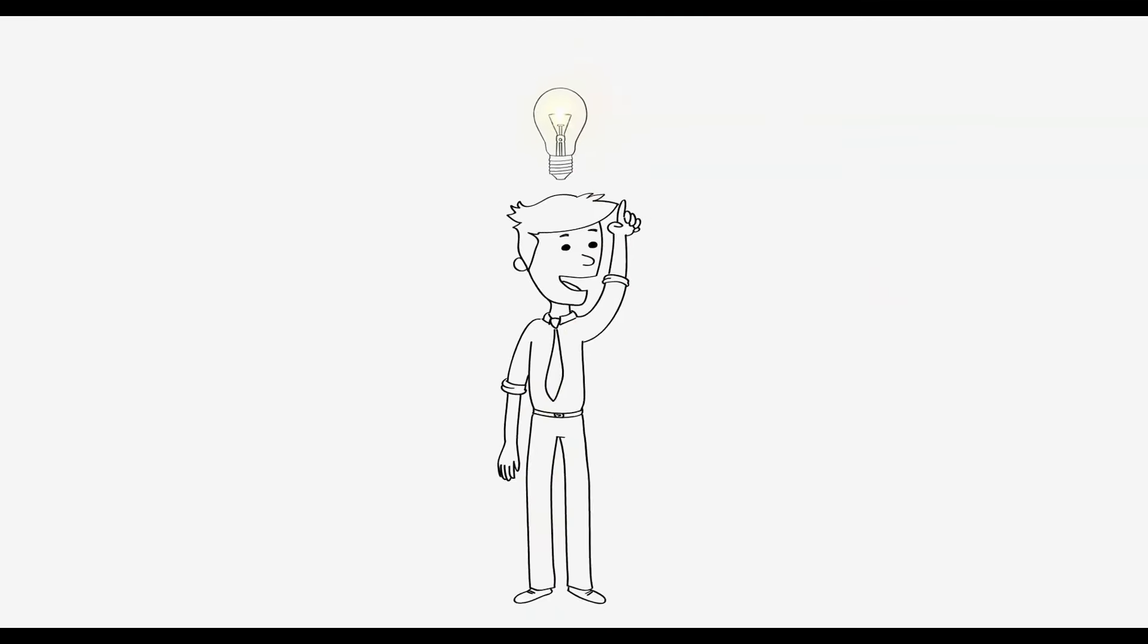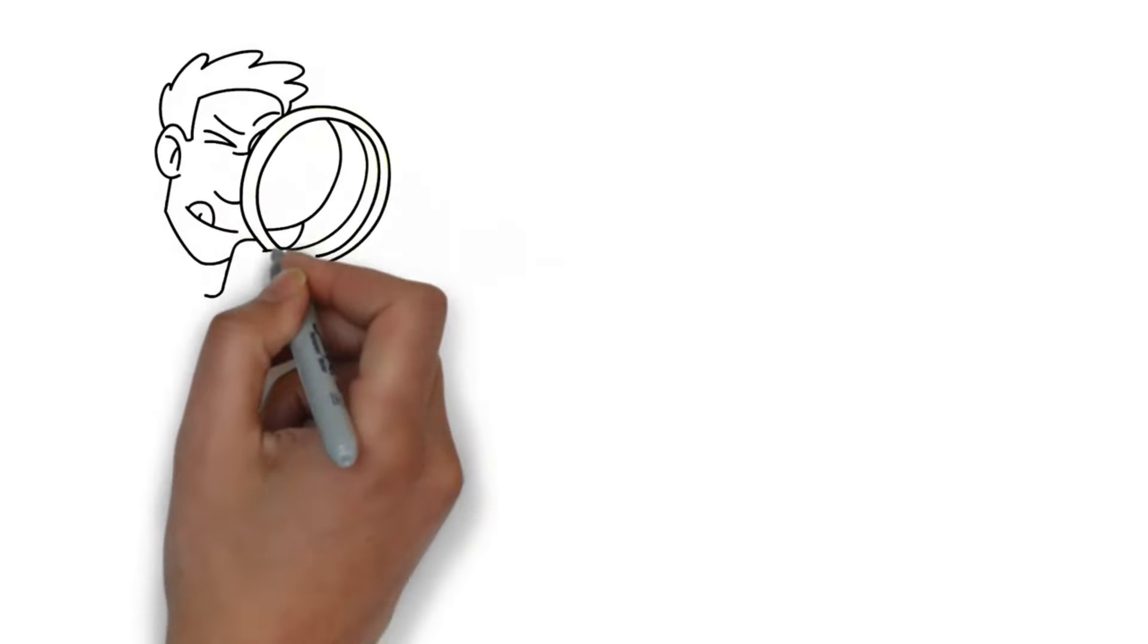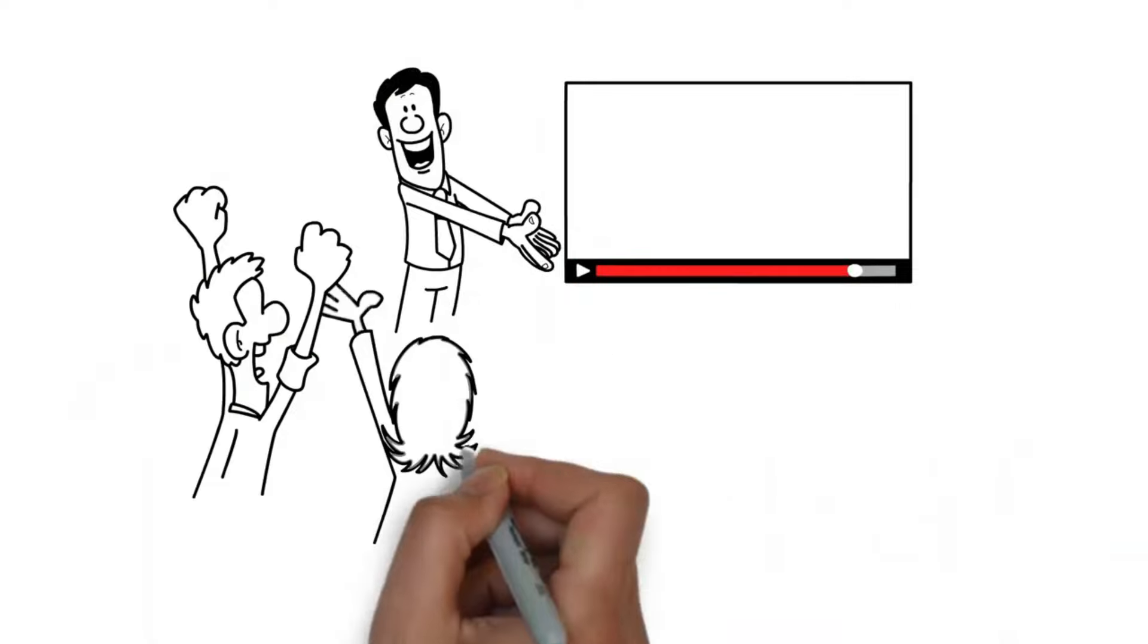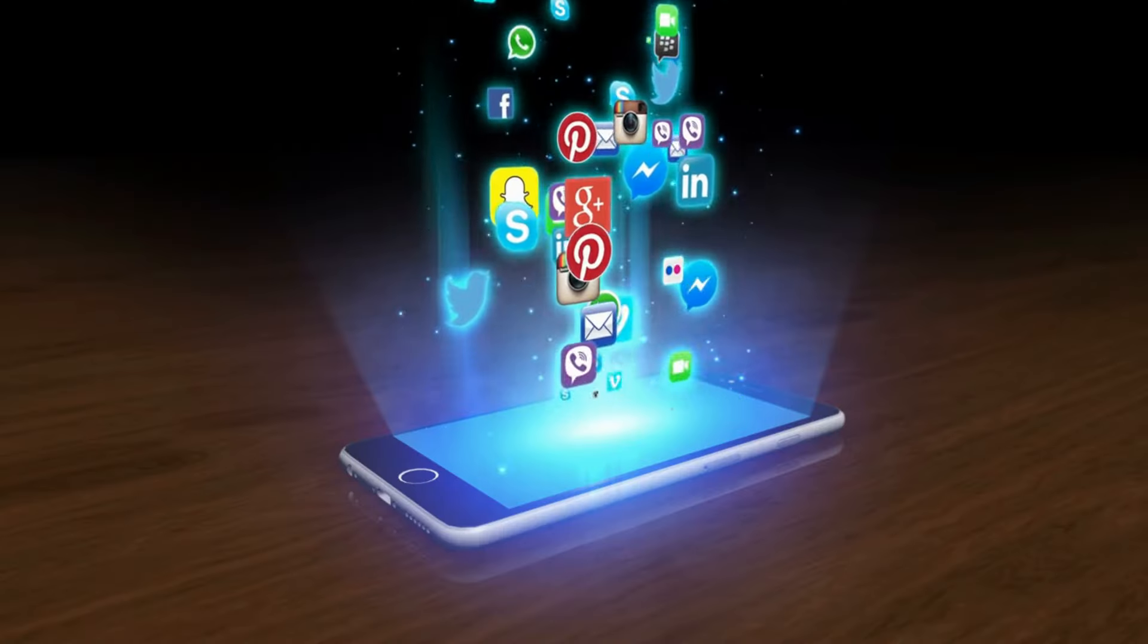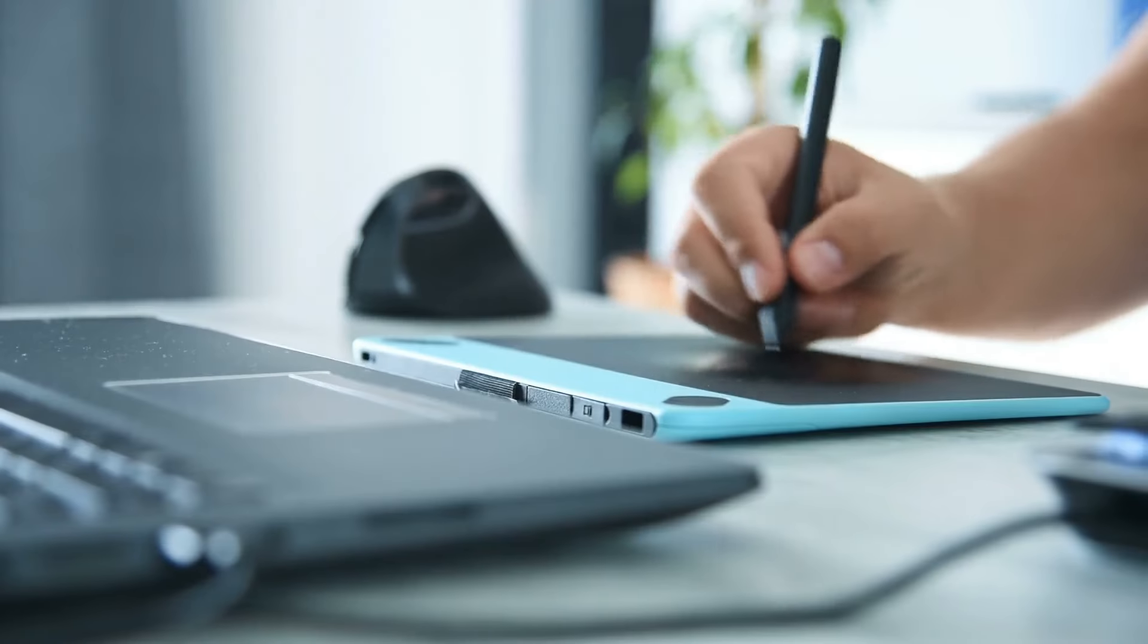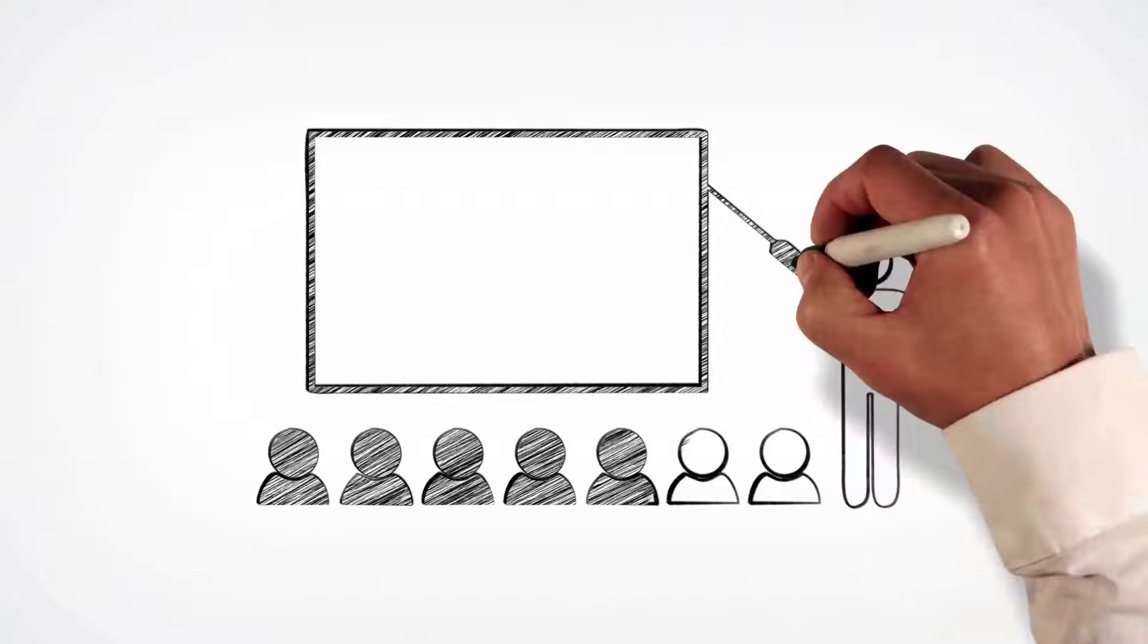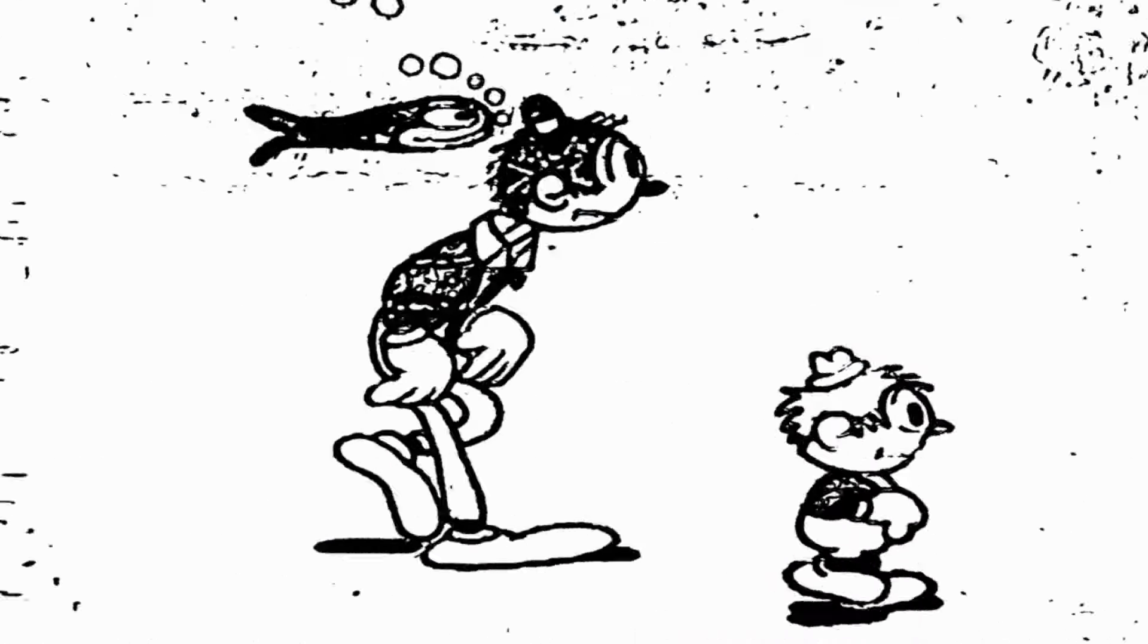Whiteboard animation is one of the best ways of creating storytelling video. You may have seen this kind of video on various social media. You can also make this kind of video, even if you don't have any knowledge of motion graphics or video editing.